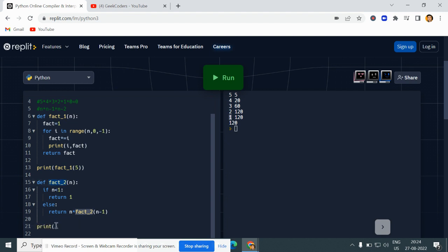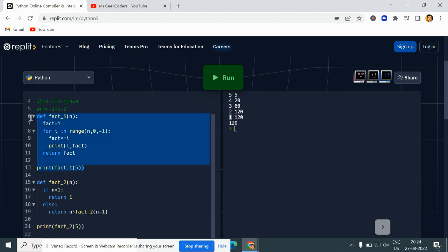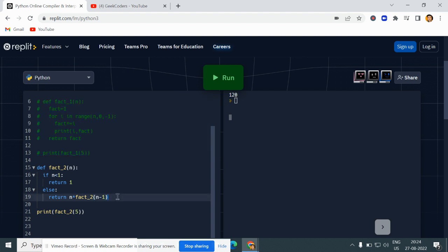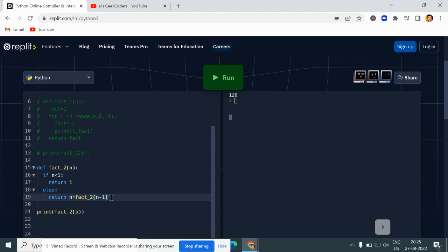Here I am calling fact_two with a value of 5. Let me comment out the previous code. Now if I run this, the answer is 120 — same answer as before.